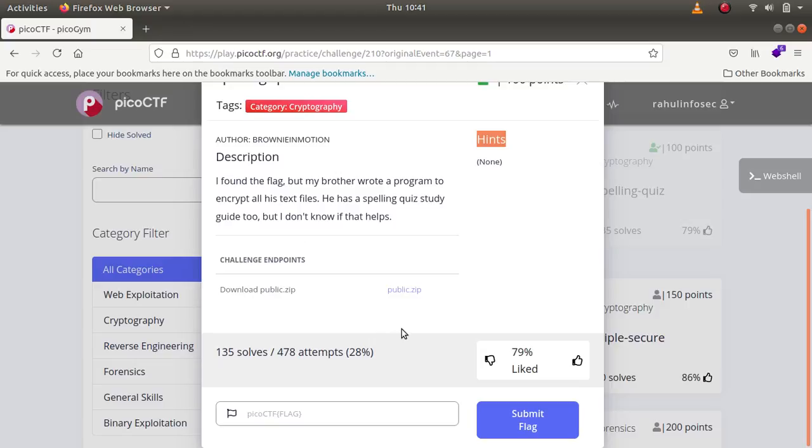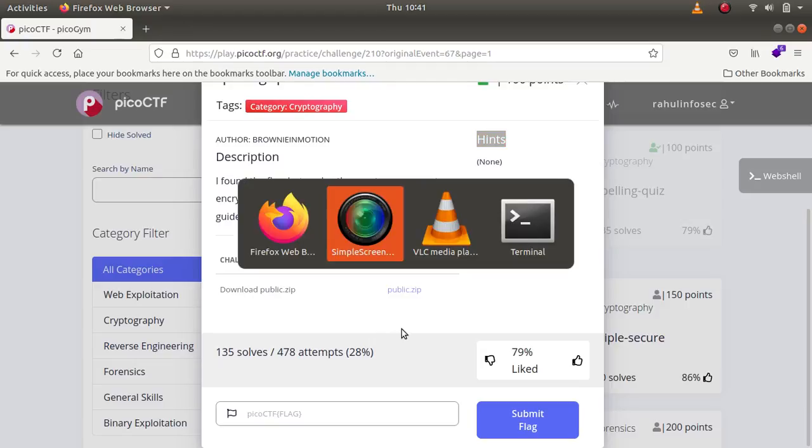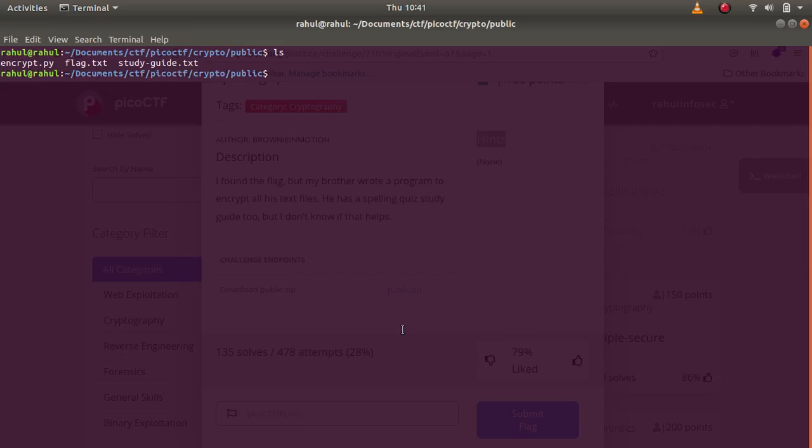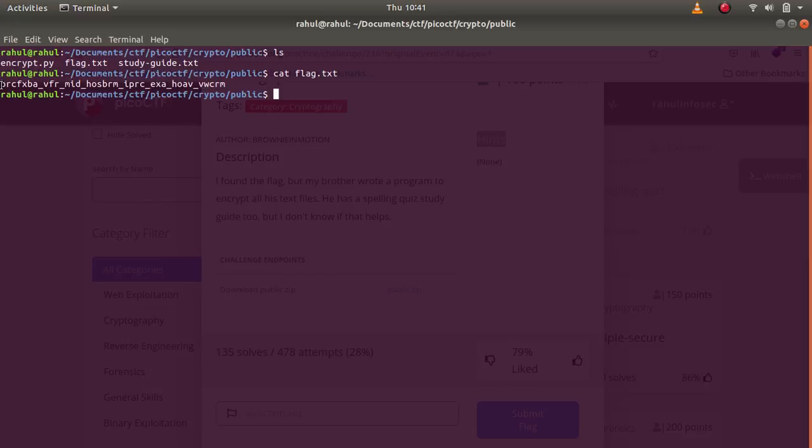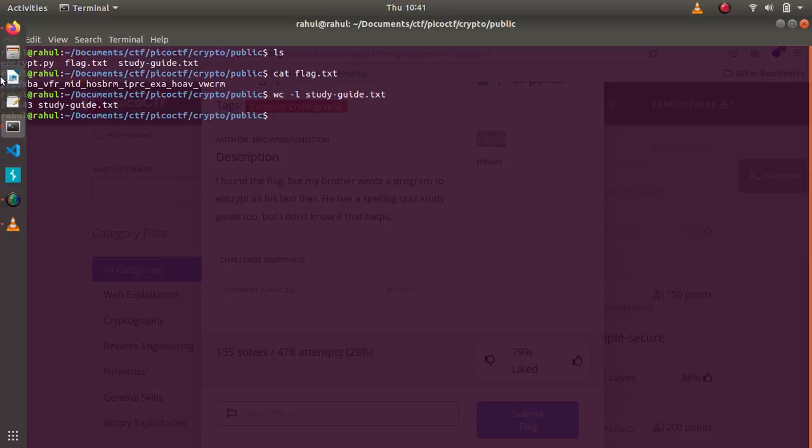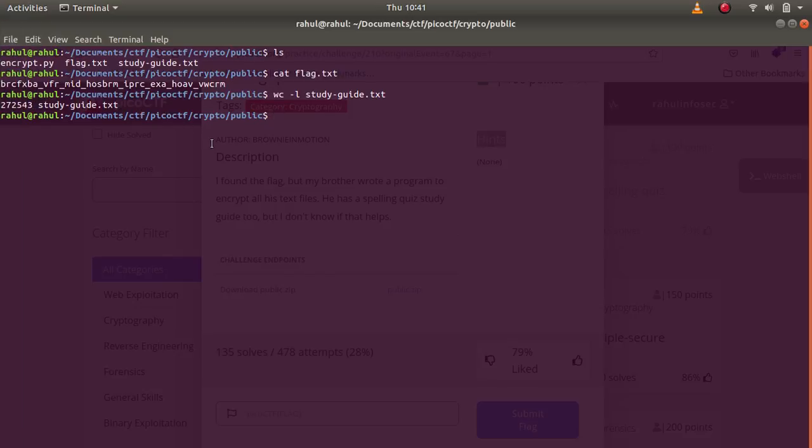If you can see there are three files. One of them is encrypt.py, the second is called flag.txt and as you can see it is gibberish, it doesn't make sense. If I were to see the number of lines in study guide, you can see that there are quite a lot of study lines in the file.